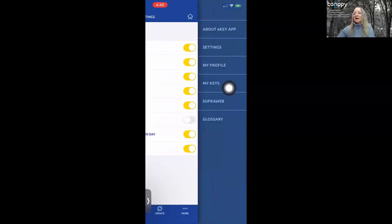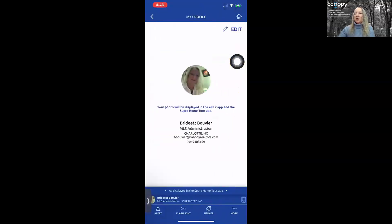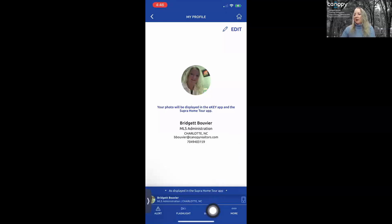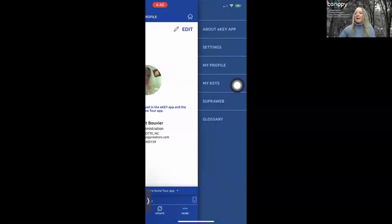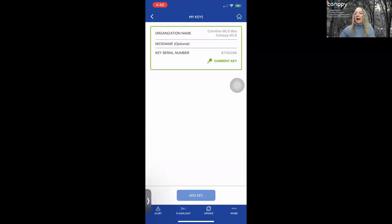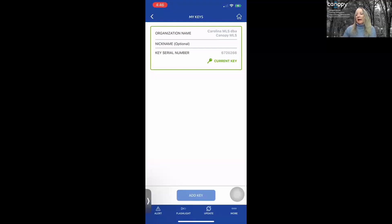Under My Profile, you can change your photo by tapping the pencil icon at the top right. To change your email or contact phone number, go to your Ramco dashboard within Matrix — it's the first link under Realtor Tools. Under My Keys, you can house multiple keys if you show or list property in another MLS area that uses Supra. For example, if you work between Tennessee and North Carolina and the Tennessee MLS has Supra, you can add that key here — you'll need an authorization code from your other MLS.